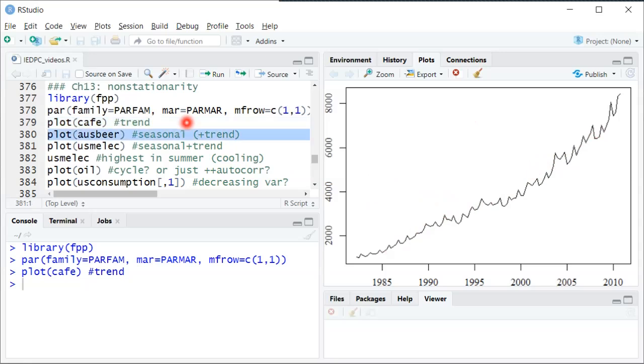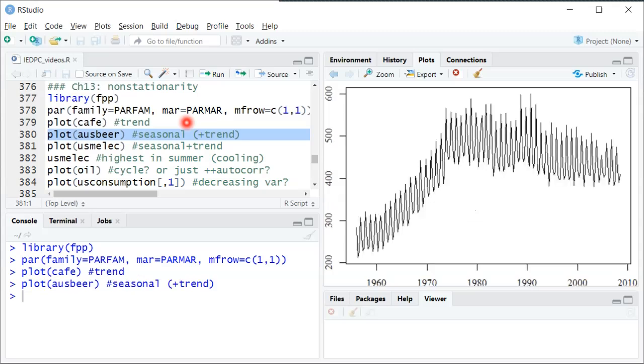Here's another one. This is beer production in Australia. And in this case there also seems to be a trend in the first couple decades here, although after that maybe less of a trend.